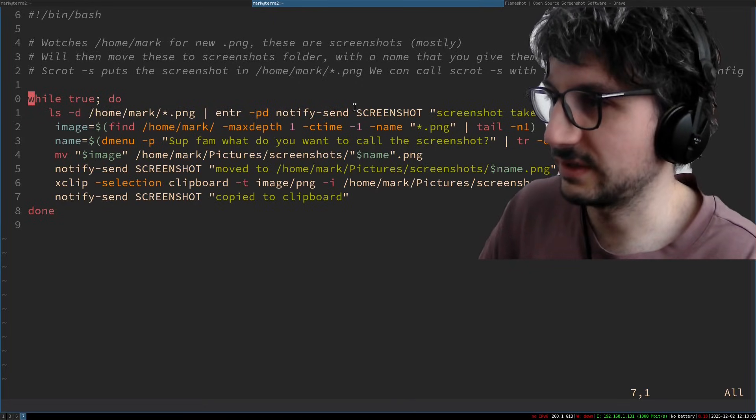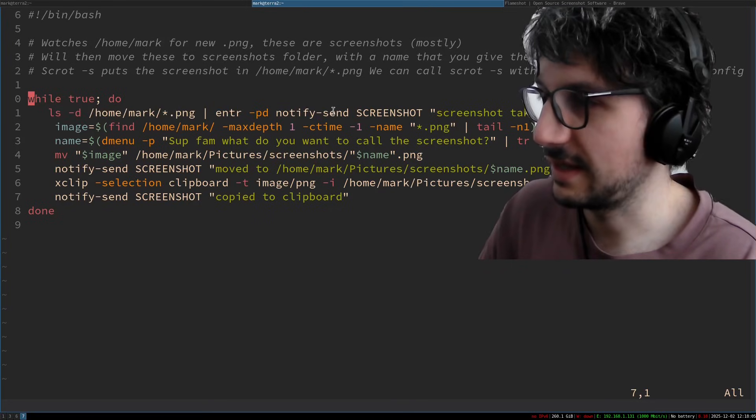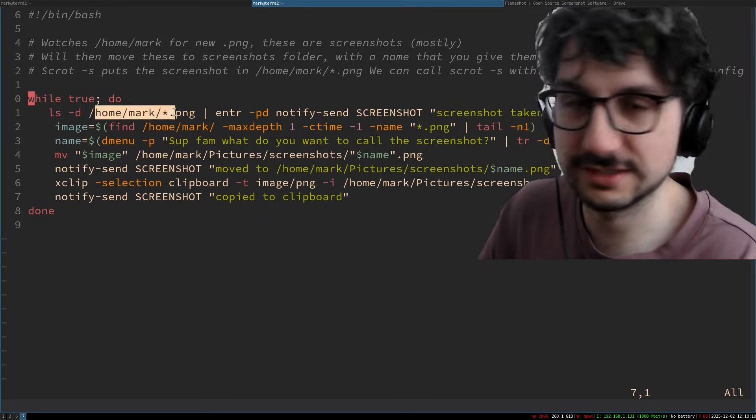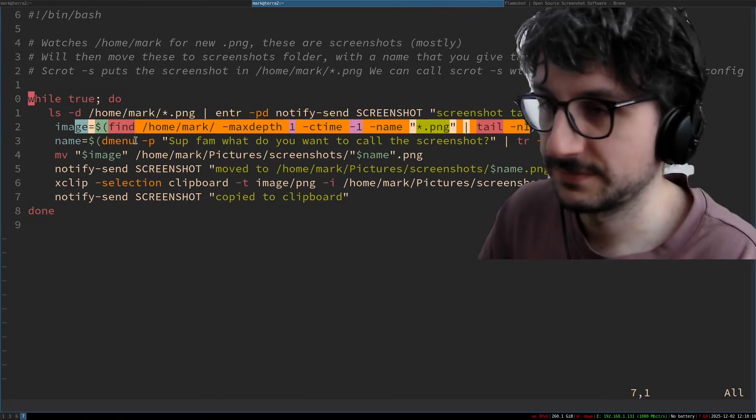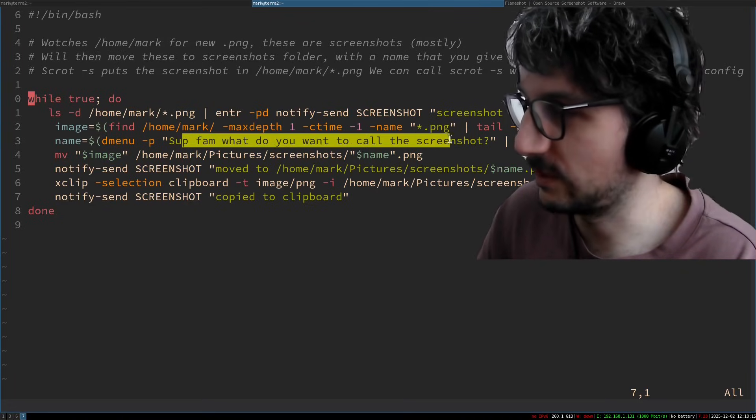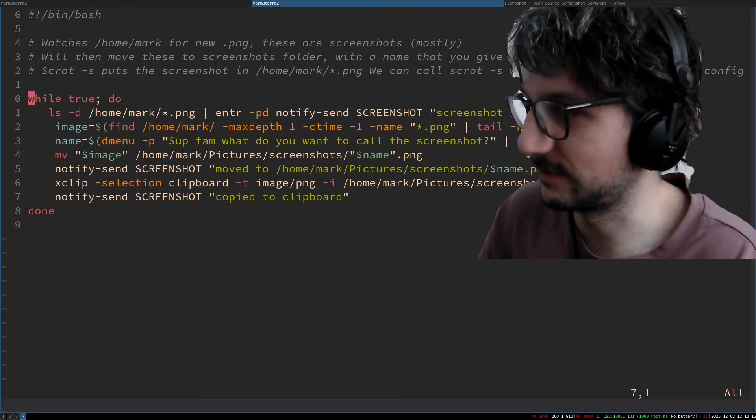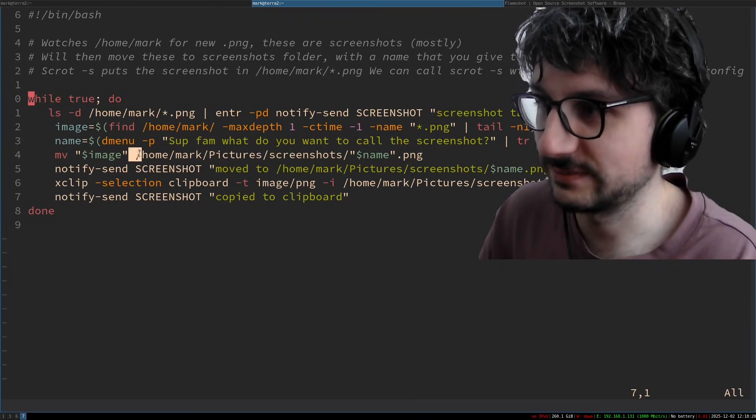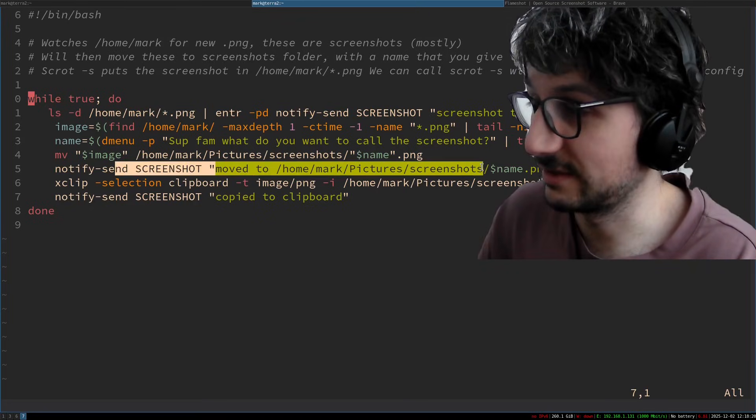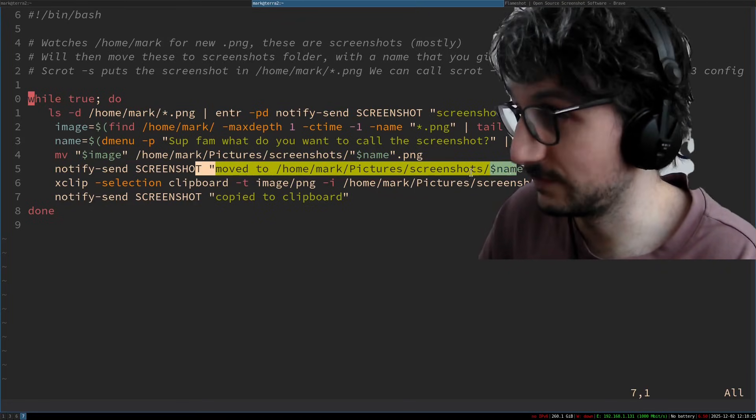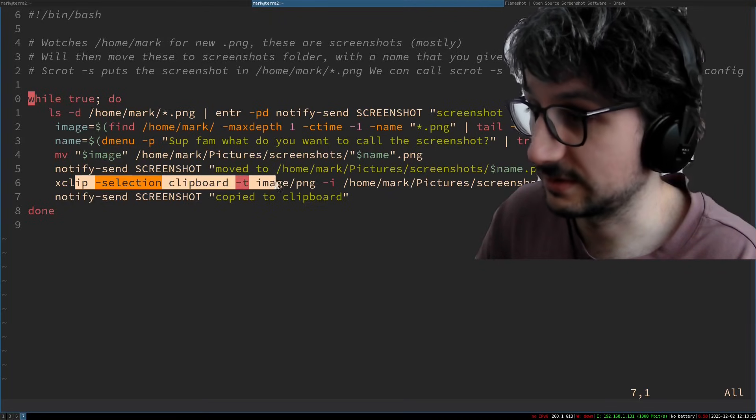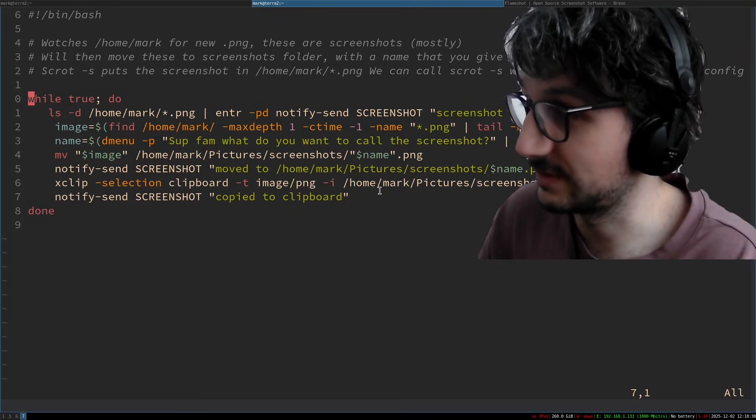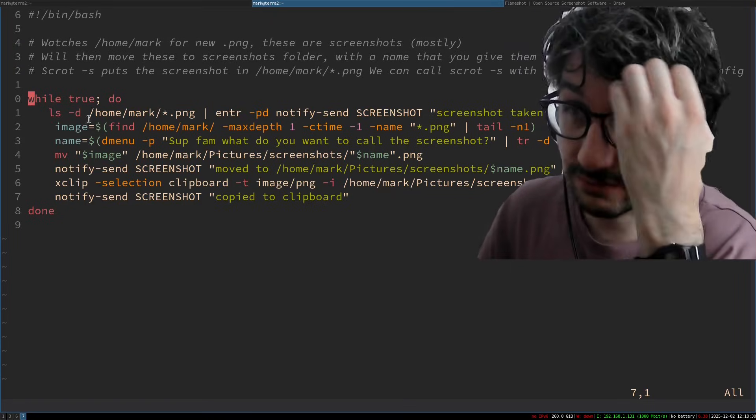Okay so what it would do is it would find the latest PNG entered into my home directory which is where scrot saves them by default. Save that to variable. Sup fam what do you want to call the screenshot and then delete the spaces from what I enter. Okay. Then it would save it into screenshots with the name and it would send me a notification saying that oh it's moved. Then it would xclip selection clipboard. Oh copy it to my clipboard. Nice. Then it would notify said this is horrible. This line here makes me go bleh.